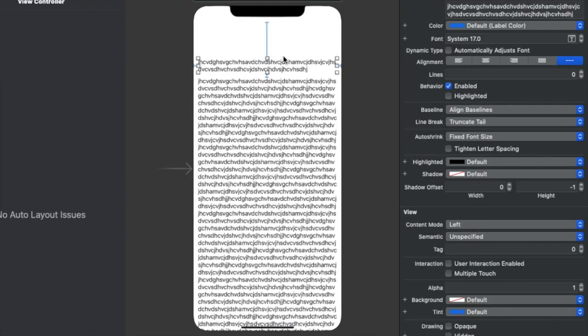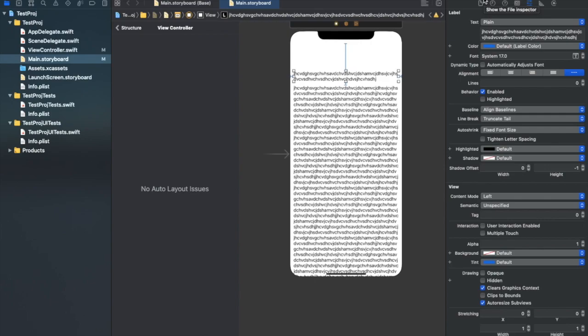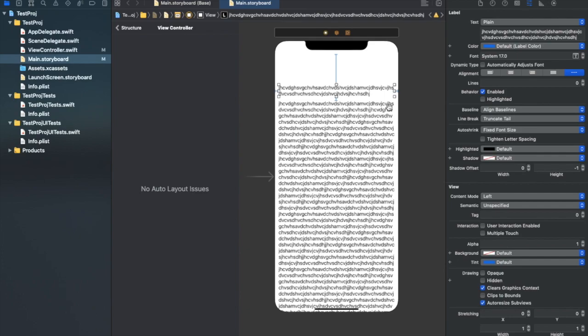I hope you understand this. You can also do the same with the top constraint. To summarize: we dealt with ambiguity of constraint priorities and the specific parameters — content hugging priority, content compression resistance priority, and constraint priority. Make changes according to your requirement. In this case, I reduced the bottom constraint priority, but you can adjust whatever fits your needs. I hope you liked this video. If you did, please give it a thumbs up, and if not, let me know in the comments. See you in the next one — bye bye, Jai Hind.